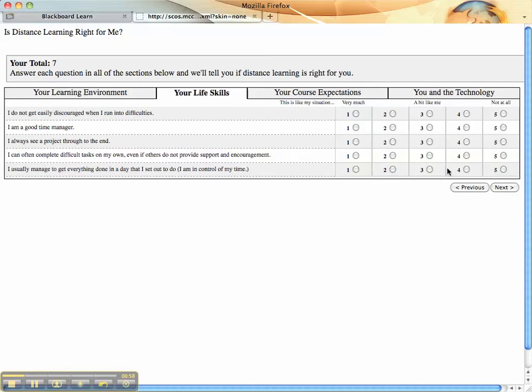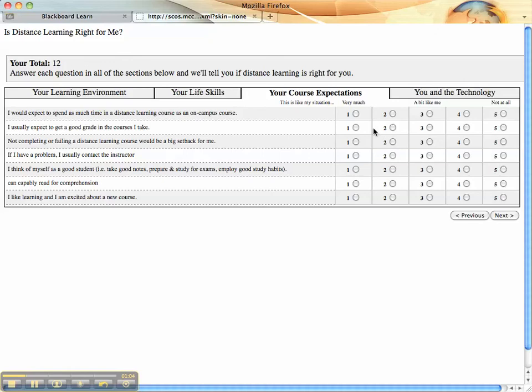You click the next tab. It takes you through a series of questions. When you get to the bottom of the last section, it will only have a previous button.